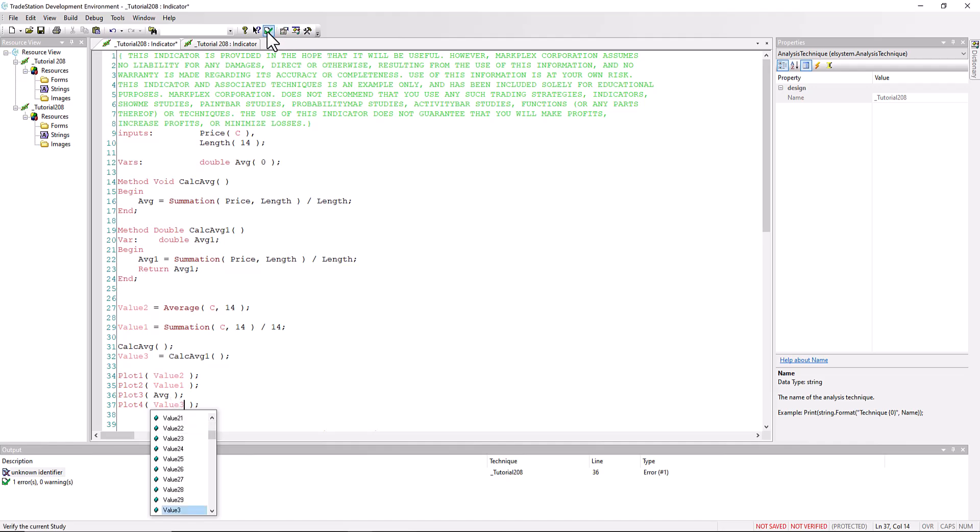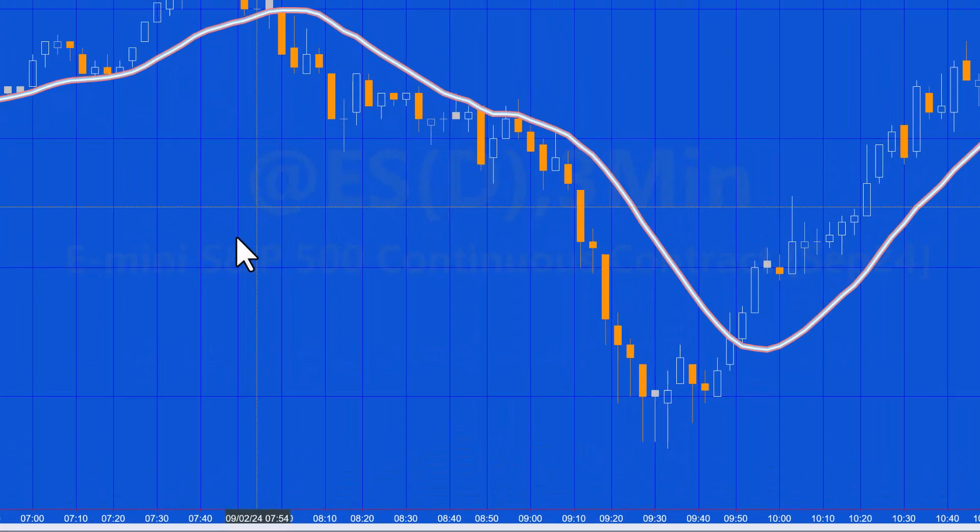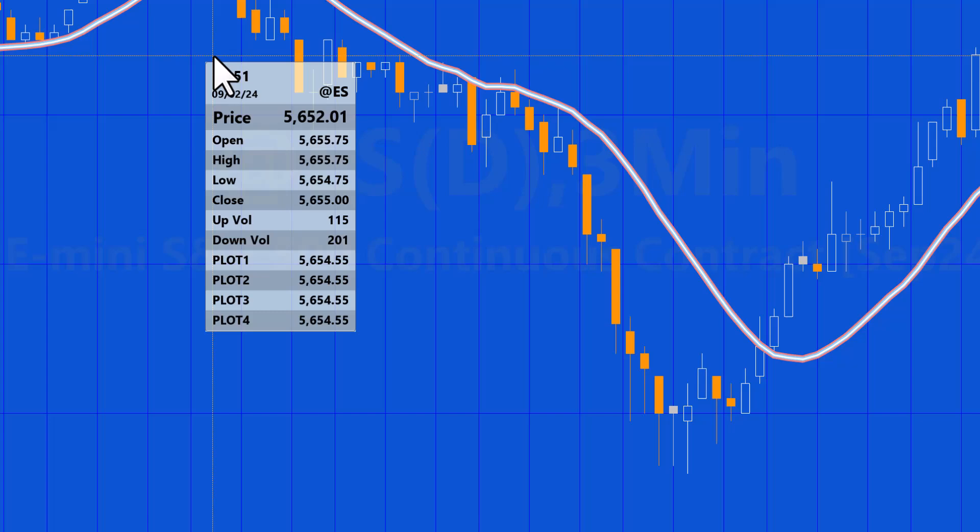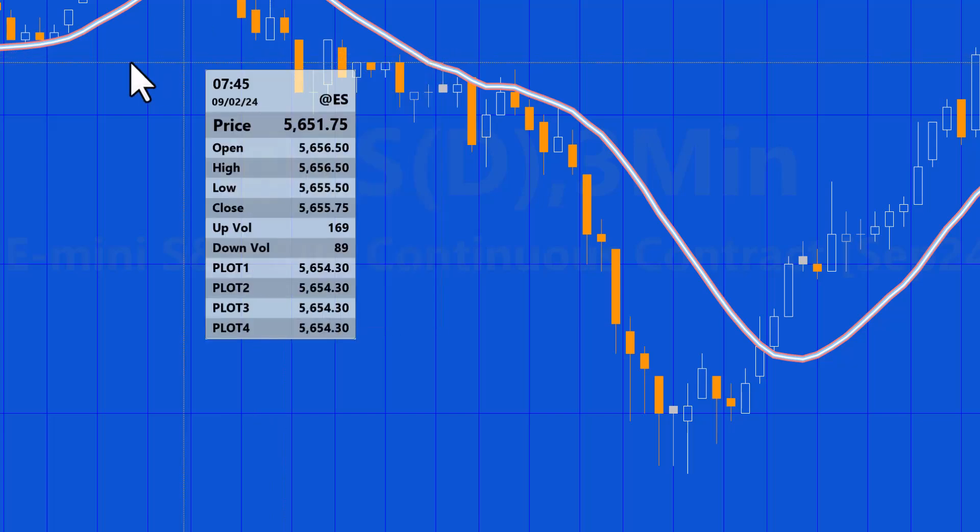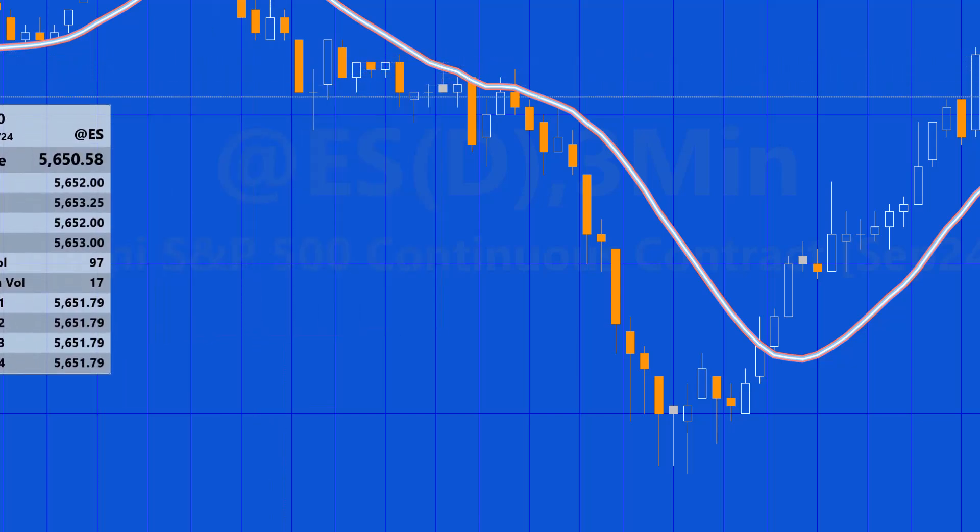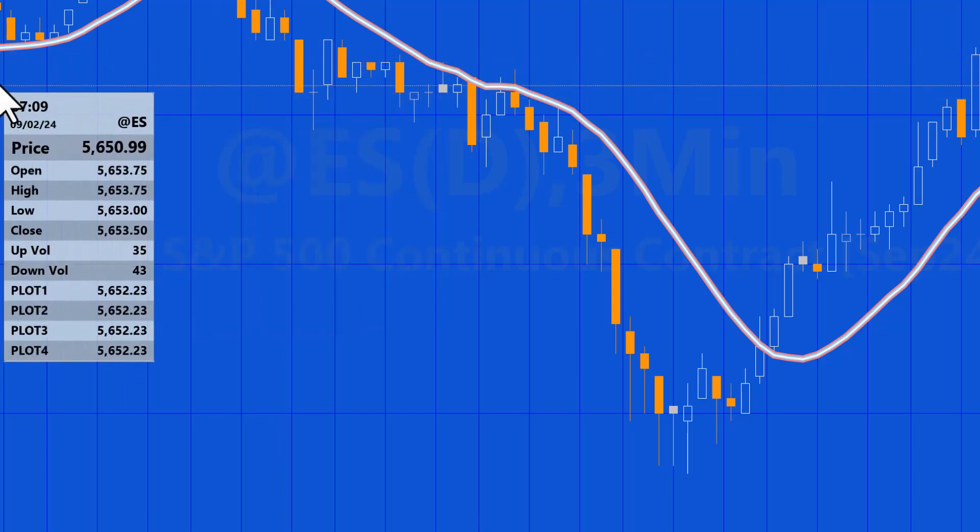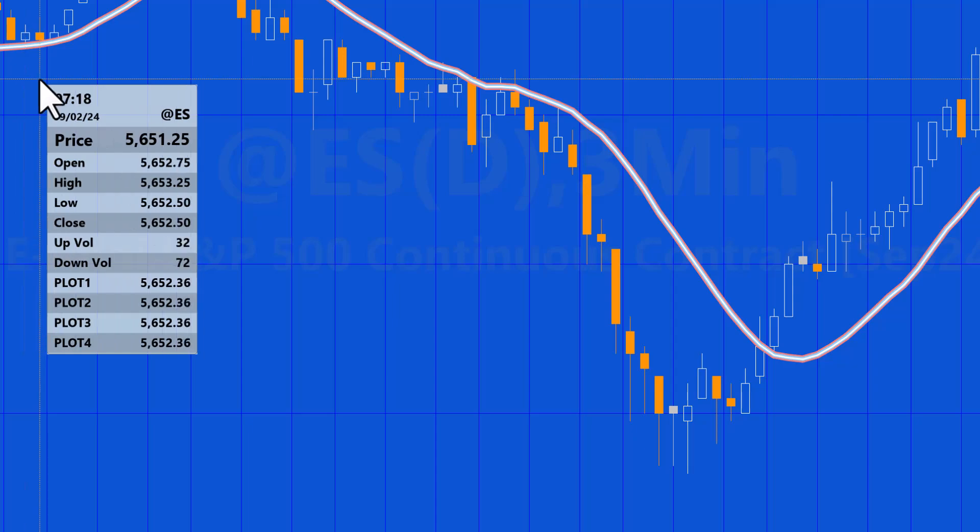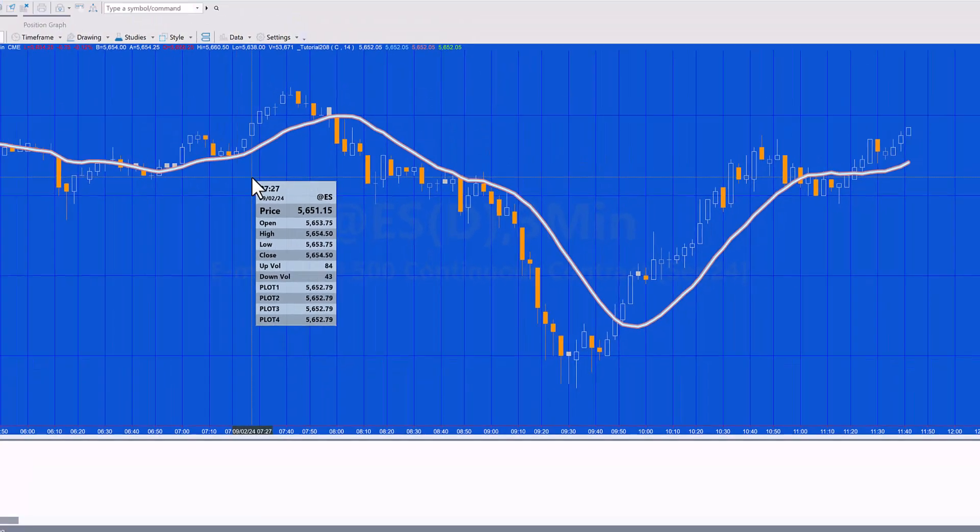So verify, then go to the chart. You'll see now that you can't see the plots, but if you look at the value per bar, you'll see the plots one, two, three, and four are identical, as you would expect.